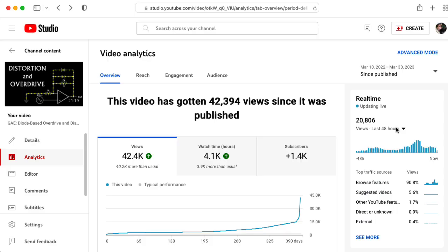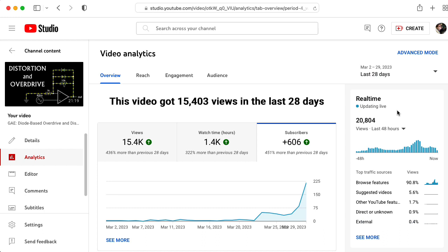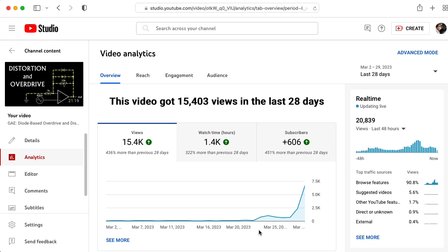So, first of all, if you are new here, welcome. Second of all, I'm hoping that one of you can provide some insight as to what happened on March 23rd, and definitely what happened on March 28th, to cause the degree of success of this video.